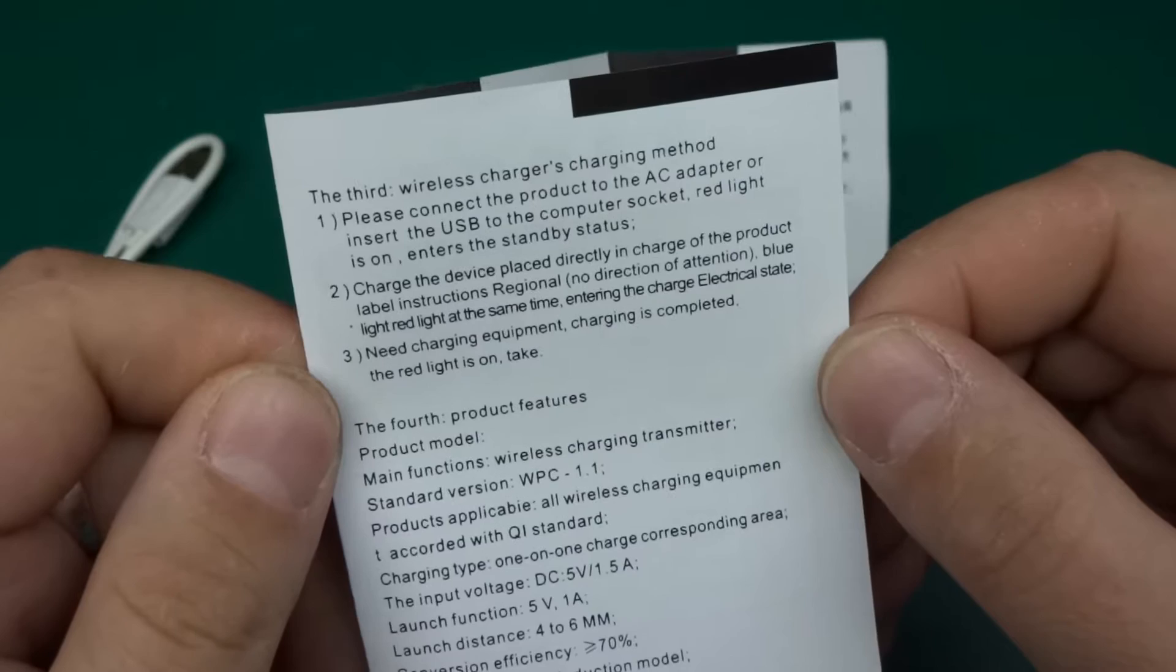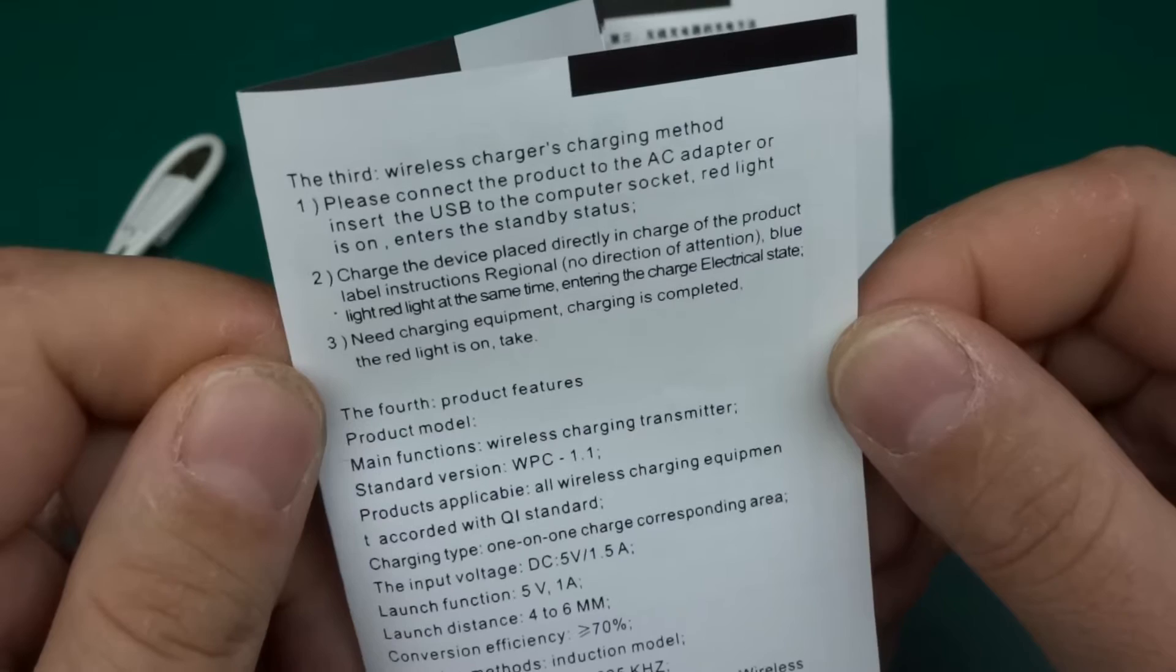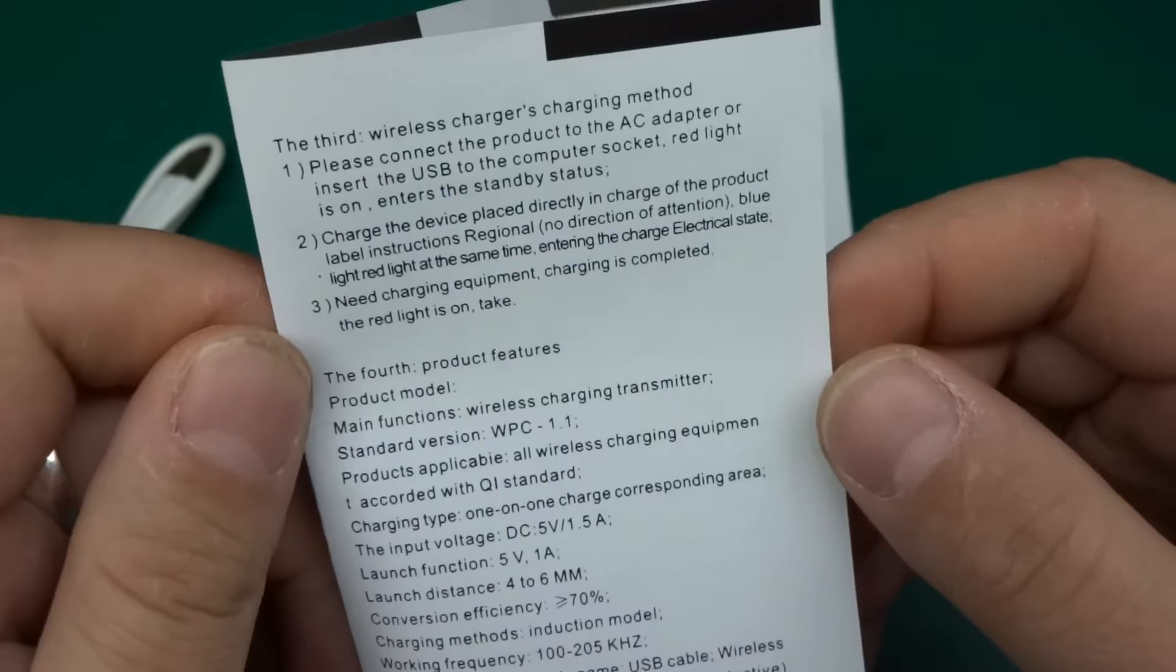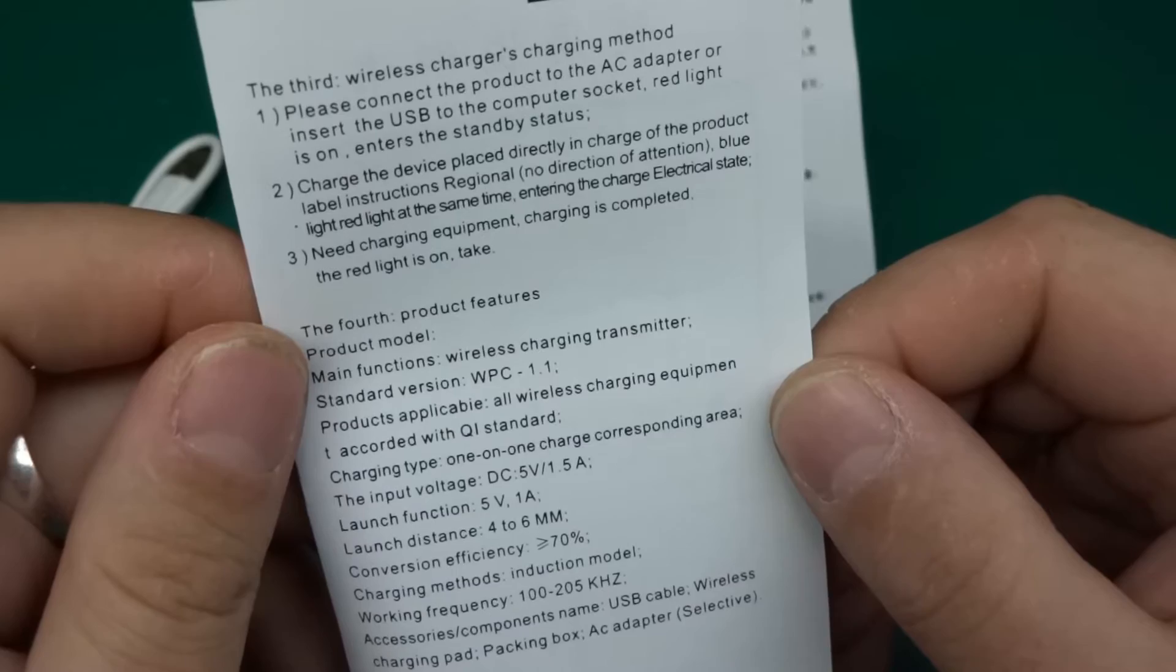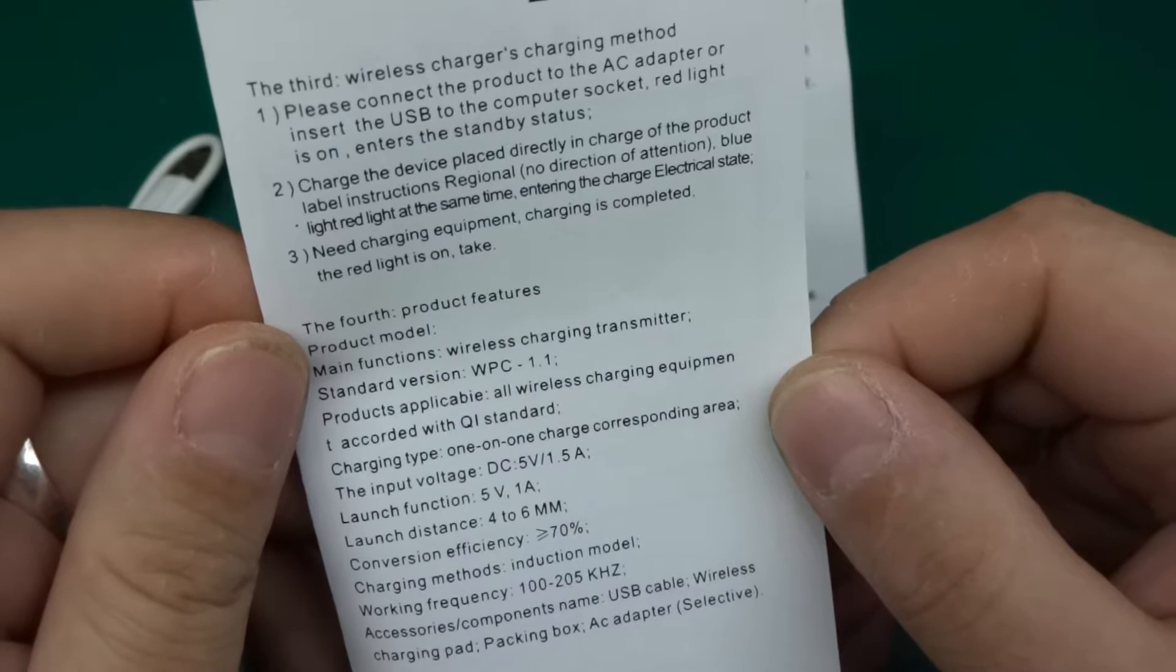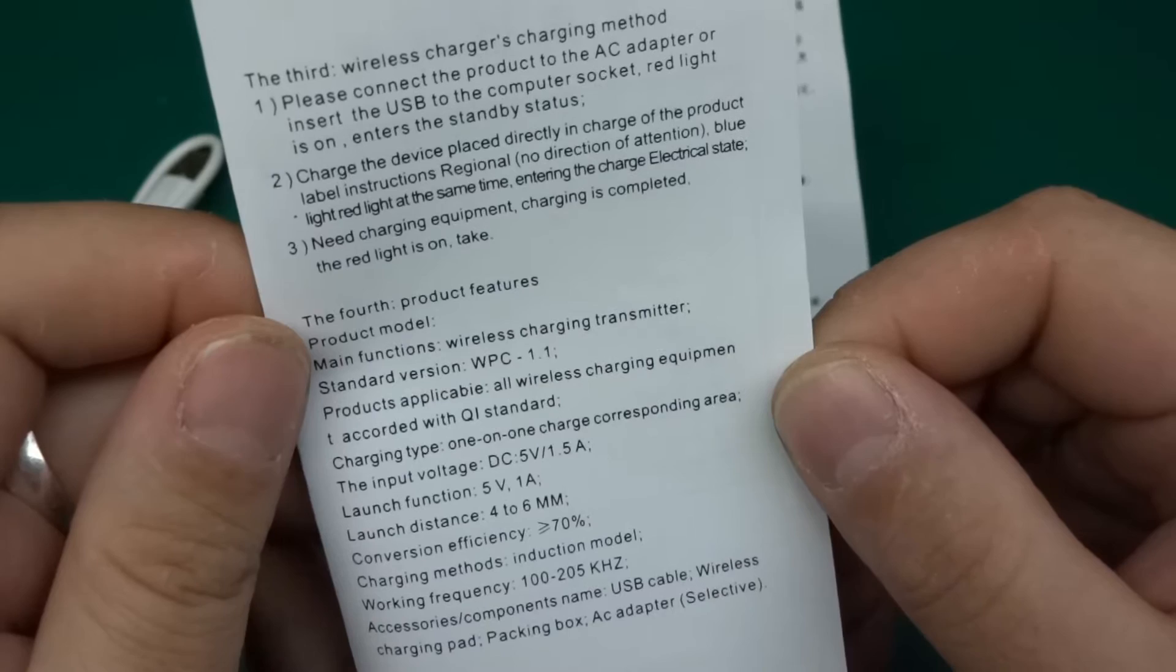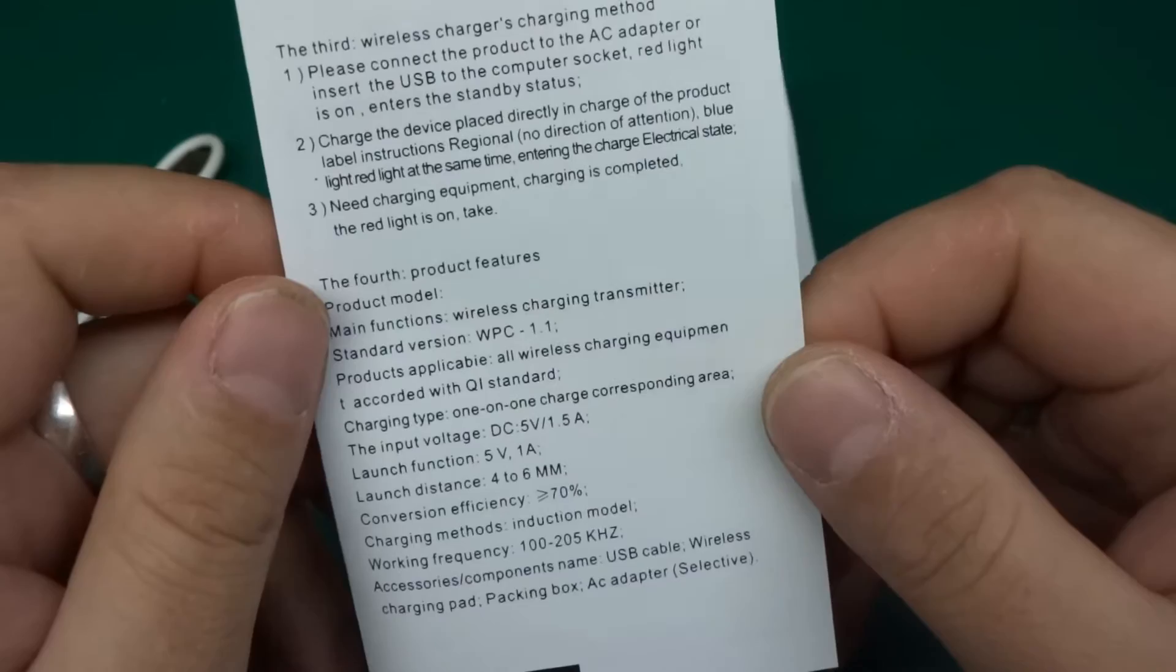Fourth, product features: product model, main functions wireless charging transmitter, start invention version WPC 1.1, products applicable all wireless charging equipment accorded with QI standard, charging type one on one charge, corresponding area, the input voltage DC 5 volts 1.5 amps, launch function 5 volts 1 amp, launch distance 4 to 6 millimeters. This seems like a rocket. Conversion efficiency greater or equal to 70%, charging methods induction model, working frequency 100 to 205 kilohertz. Accessories components name: USB cable, wireless charging part, packing box, AC adapter selective. Well, I've got the selective option without the AC adapter and the packing box I guess because it came in a bag. Sorry for a long one but I find it really amusing reading those Chinese translated instructions.